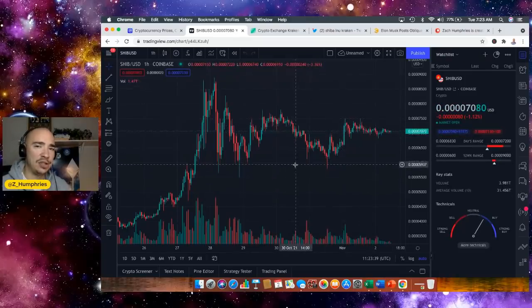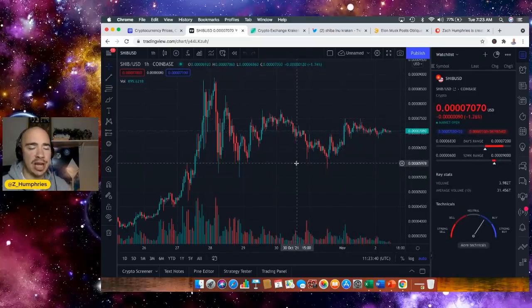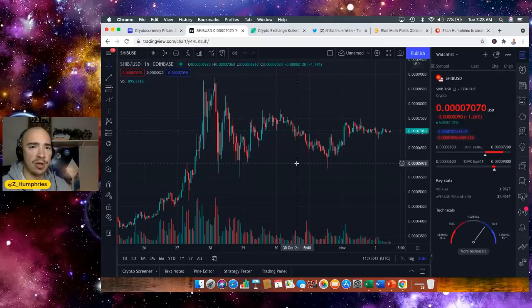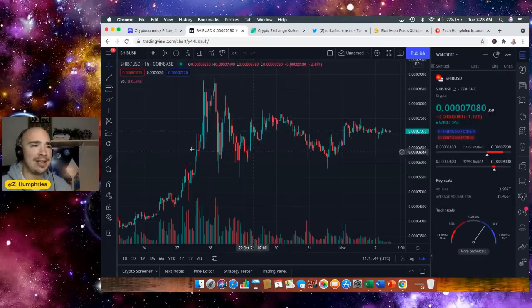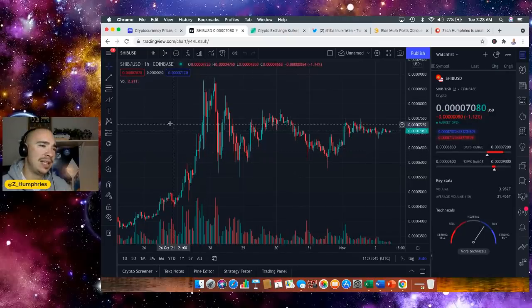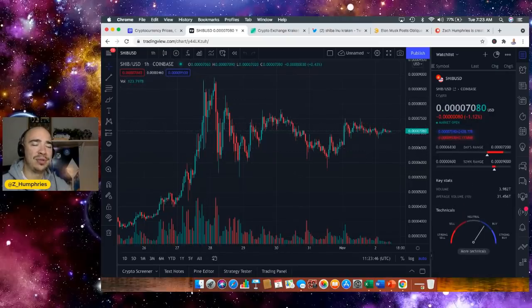Love where we're heading. Kraken listing Shiba Inu, another big exchange by volume, one of the tops. And I can't wait to see what happens next with SHIB.